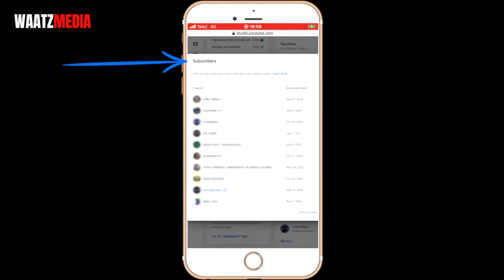Ok everyone, so in this video, how to see your subscribers on YouTube on your iPhone in 2021, let's do this.